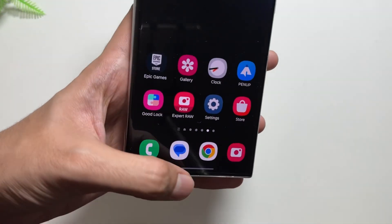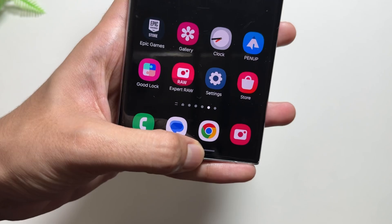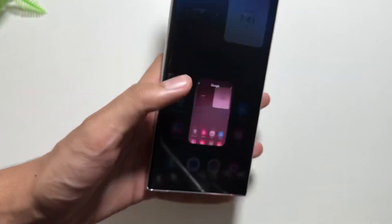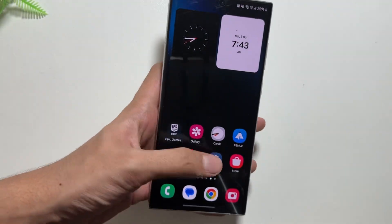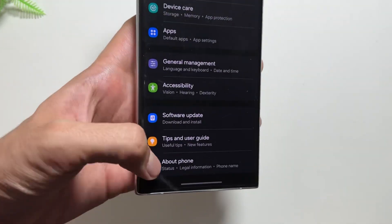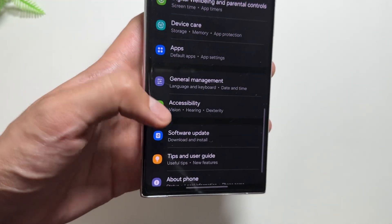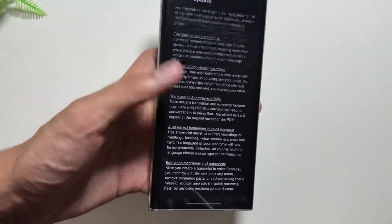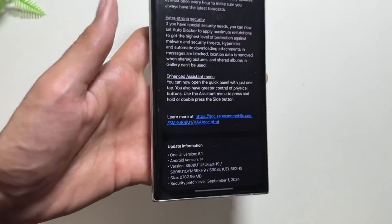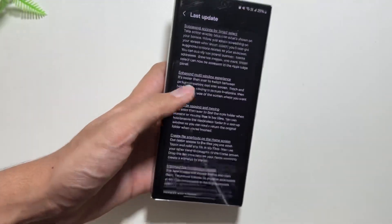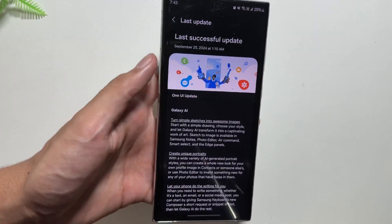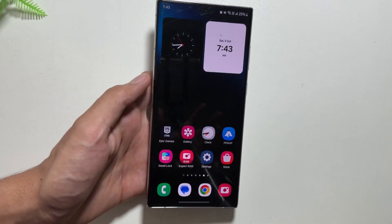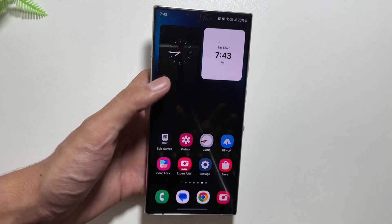I would also like to tell you about a feature you might be missing out on — the new music identification feature. You can try it out with the Circle to Search feature. Also, if you haven't updated your device to the latest OneUI 6.1.1, you can do it from Settings and then select Software Update, which brings in some brand new Galaxy AI features.